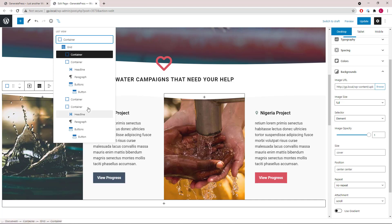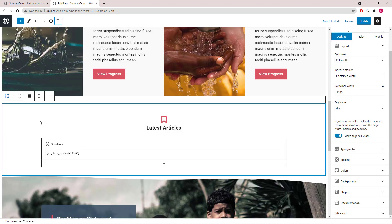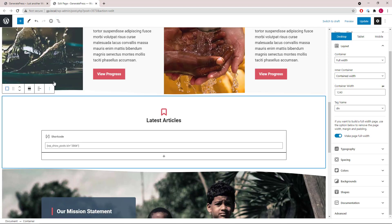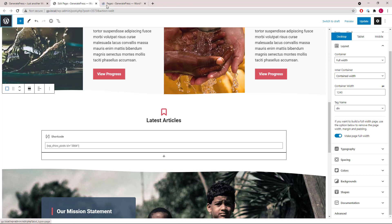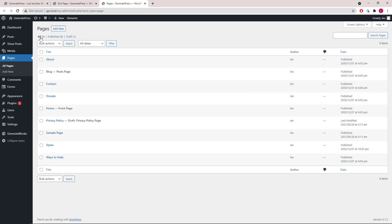Then a buttons wrapper with one button in it. The next container is quite simple — we only have a headline block with a shortcode block that's displaying content from WP Show Posts, and this list can be modified here.